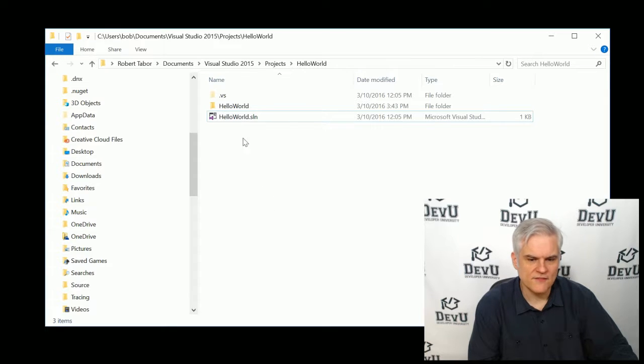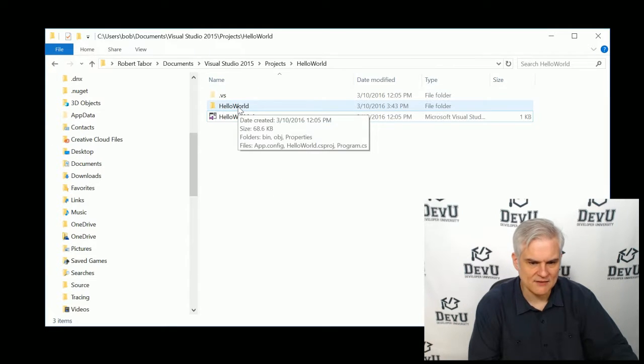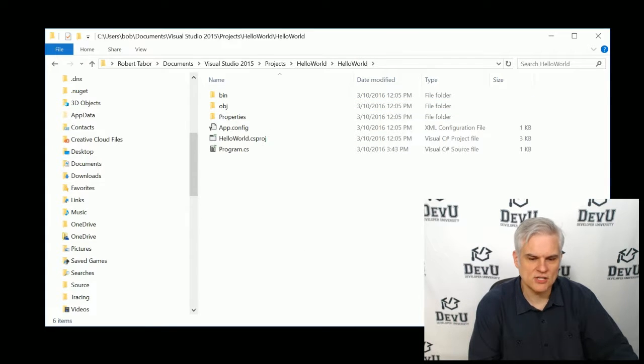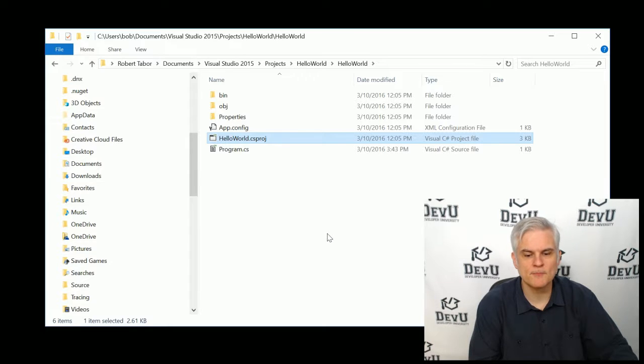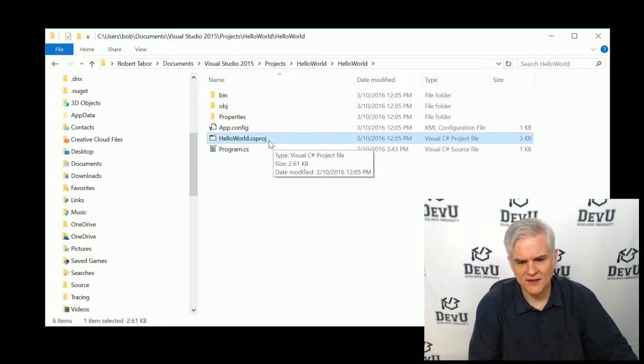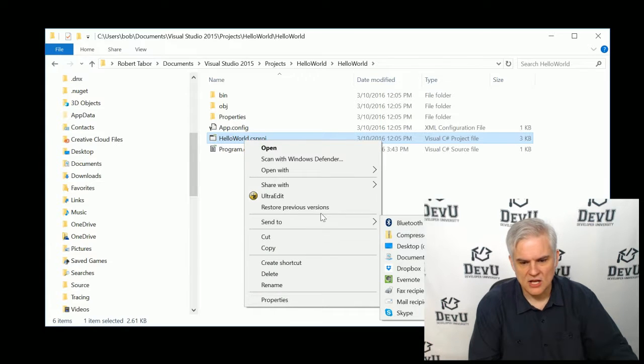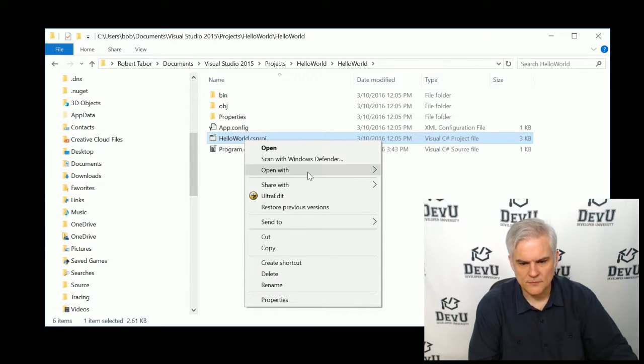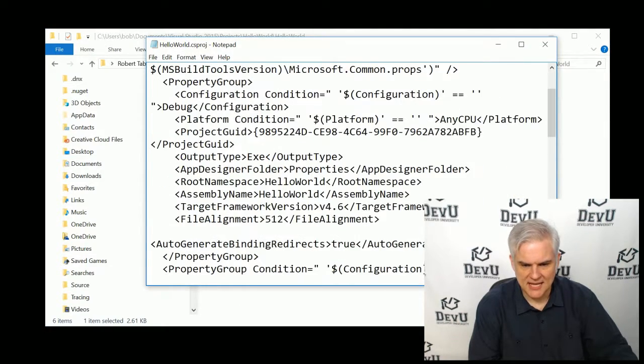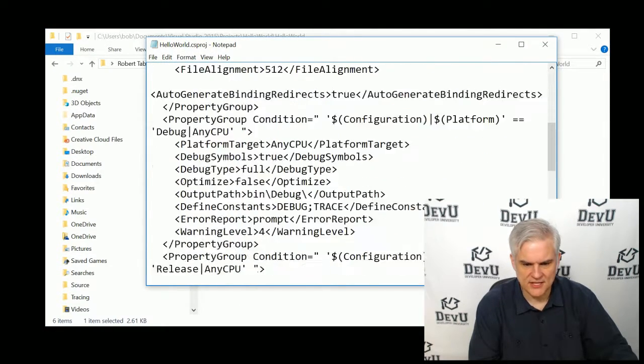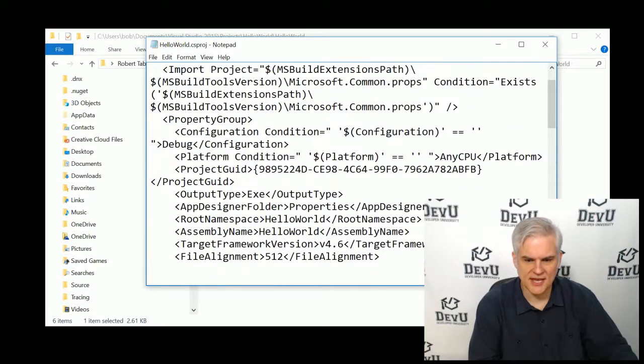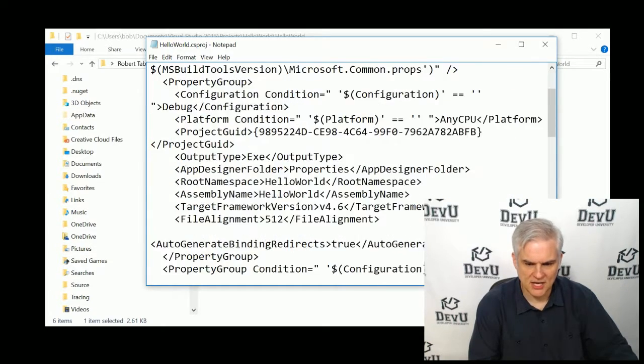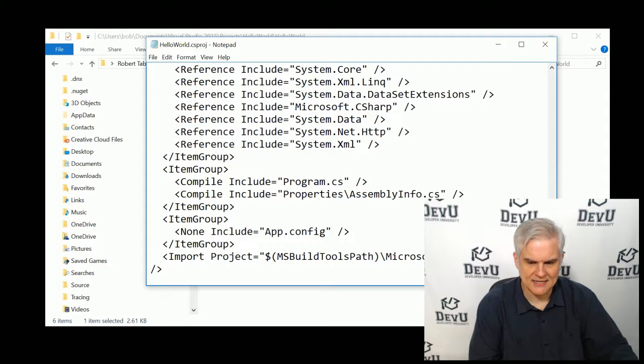But inside of the solution folder is a second folder which is actually going to contain the project files. And so here we have a HelloWorld.csproj, which is the project file, the C-Sharp project file. And this file will contain, let's open that up as well with Notepad, it'll contain references to things like all the files that are associated with this project and any of the settings and any other metadata.